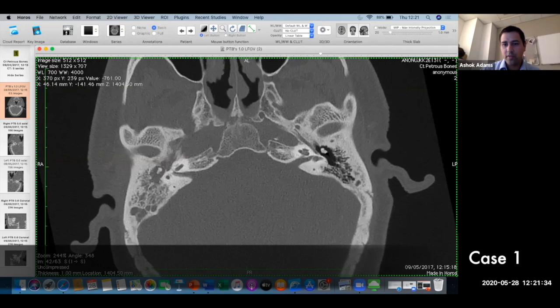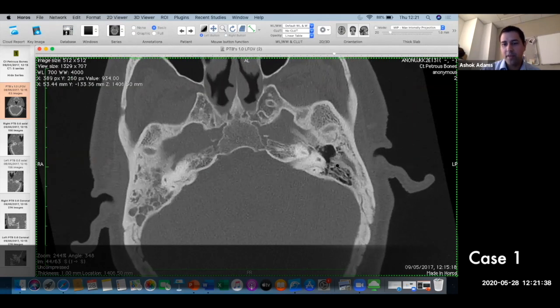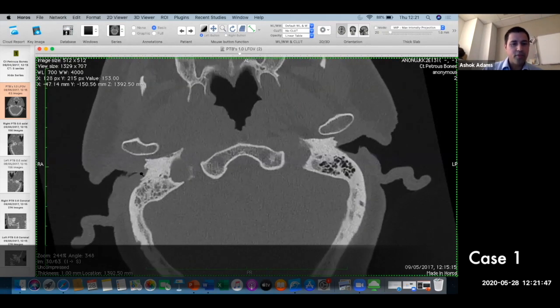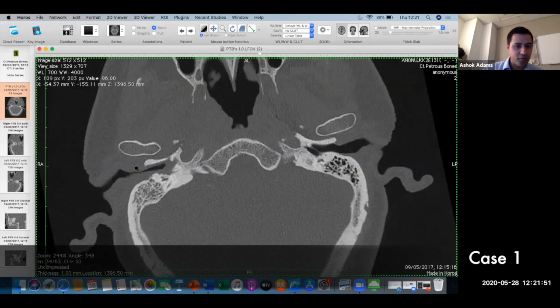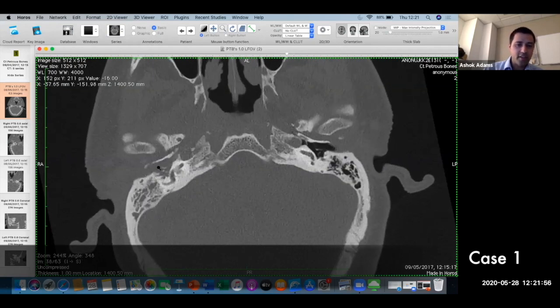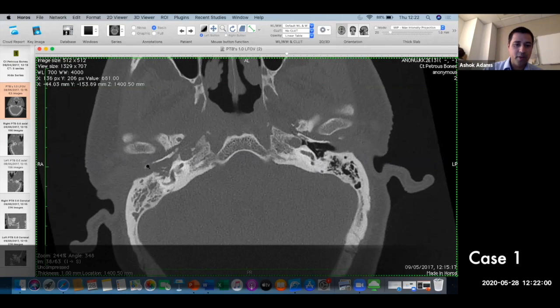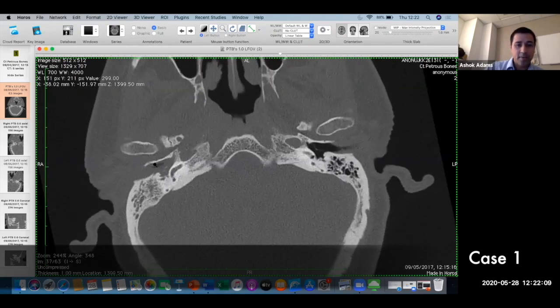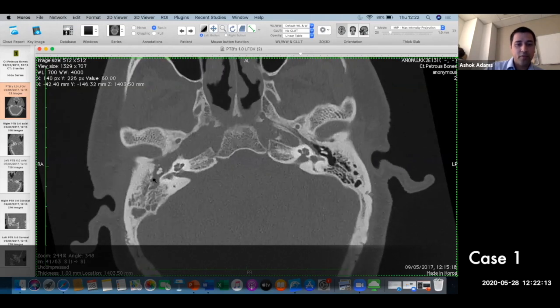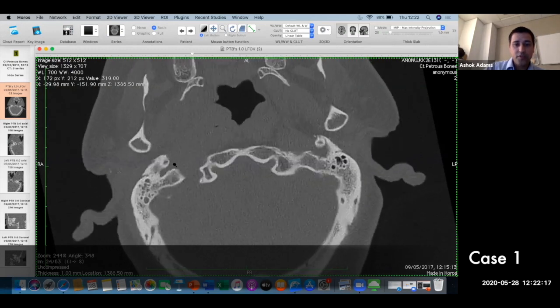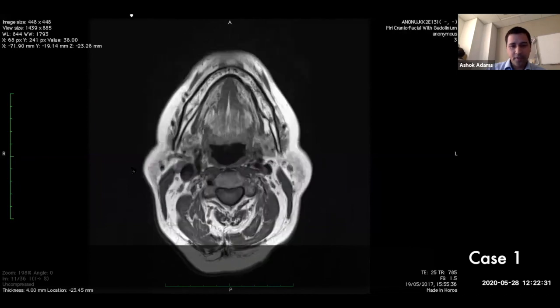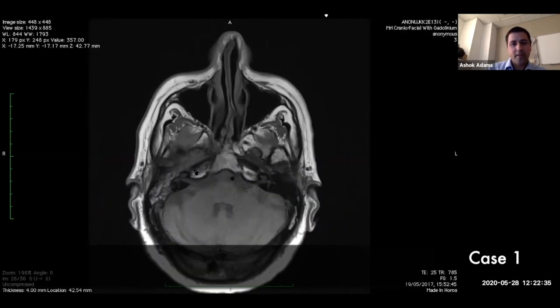With a poorly controlled diabetic with ear pain, your thought process is otitis externa. You can see some soft tissue thickening in the external auditory canal, and some of the bone has been nibbled away - bony erosive change. This is a necrotizing as opposed to simple otitis externa. All of this middle ear mastoid cavity is completely opacified. This is a temporal bone CT giving mainly bony information, so you supplement it with MRI - particularly if there's facial nerve palsy - to know the true extent of the process.